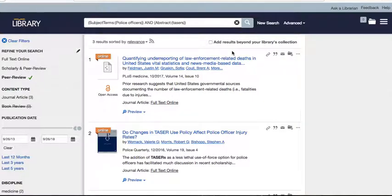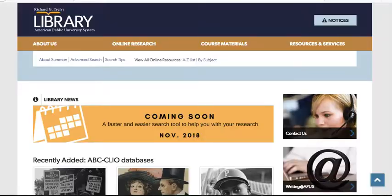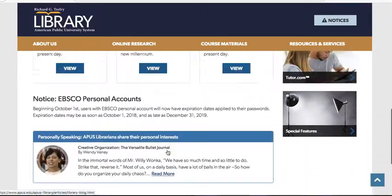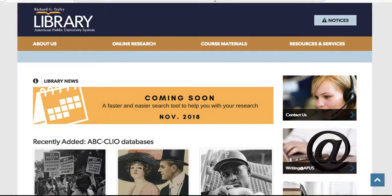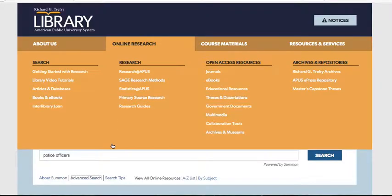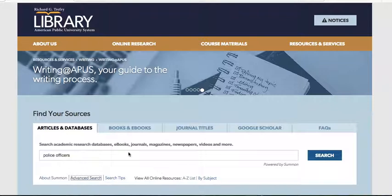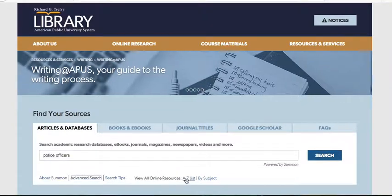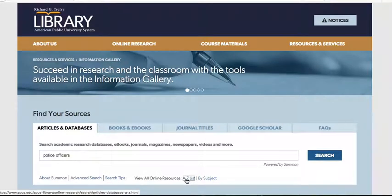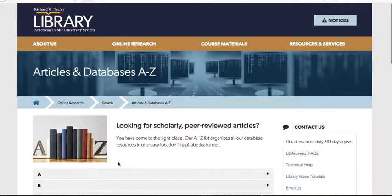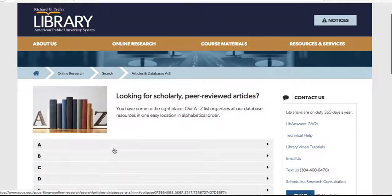Hopefully that helps with Summon, but another option I tell students to try is to go into the APUS library and use the A-through-Z list instead of the general Summon source. The A-through-Z list pulls up all the databases, and you can find specific ones that may be most useful for you.